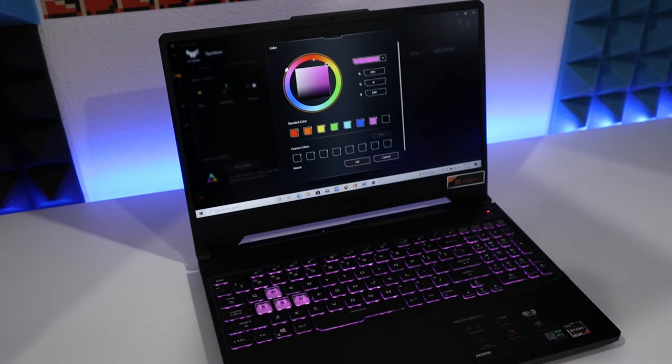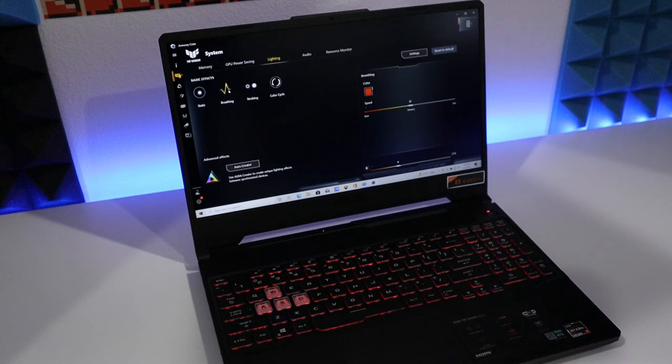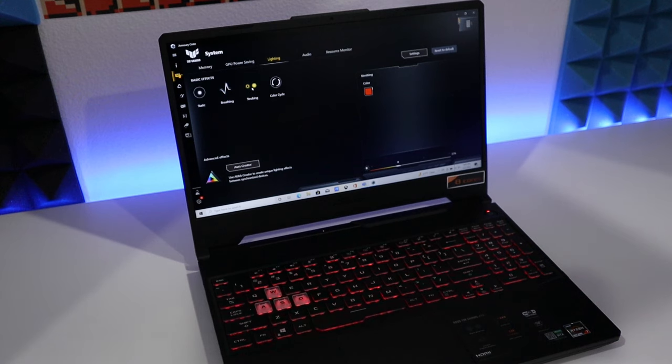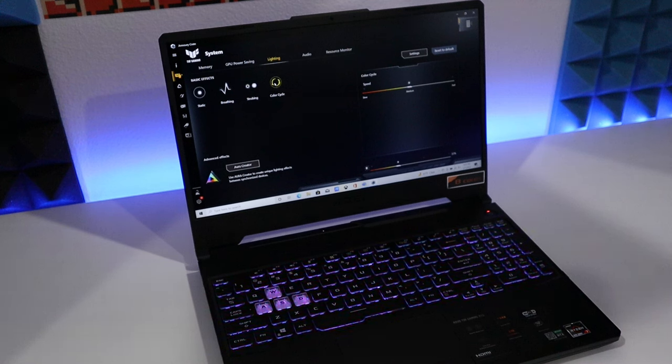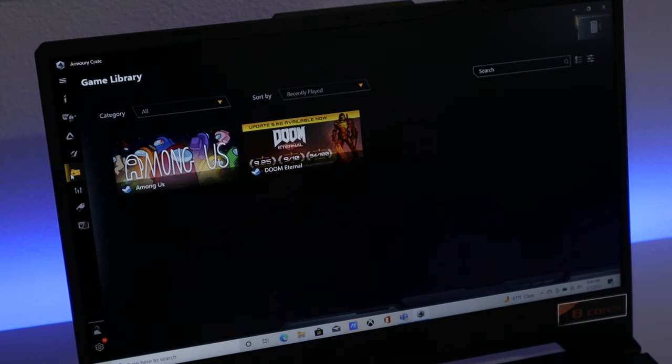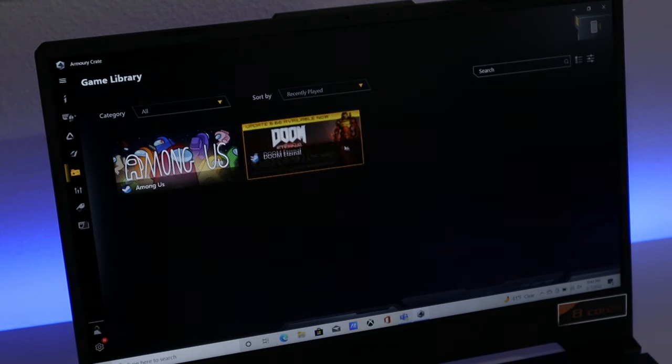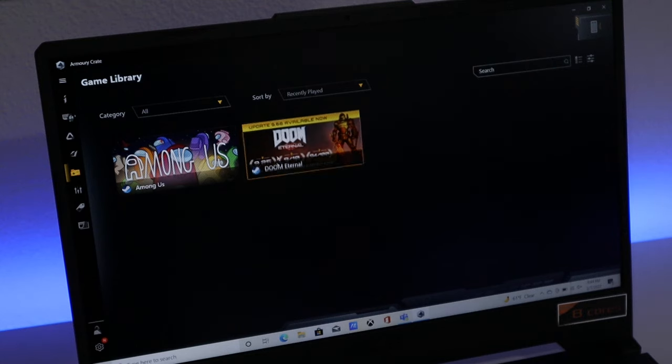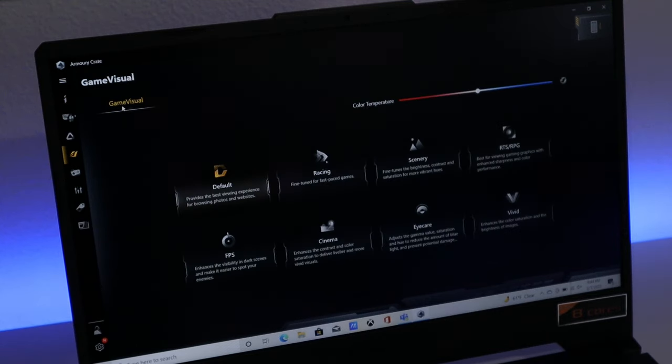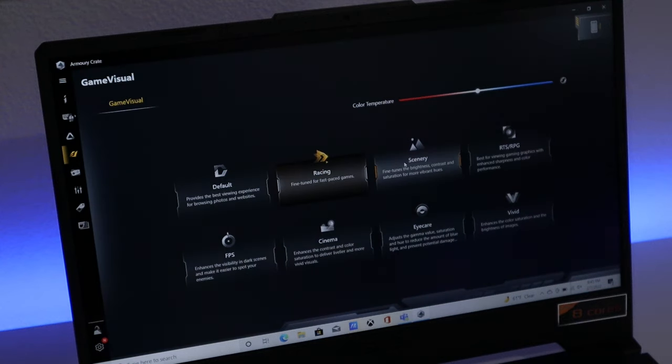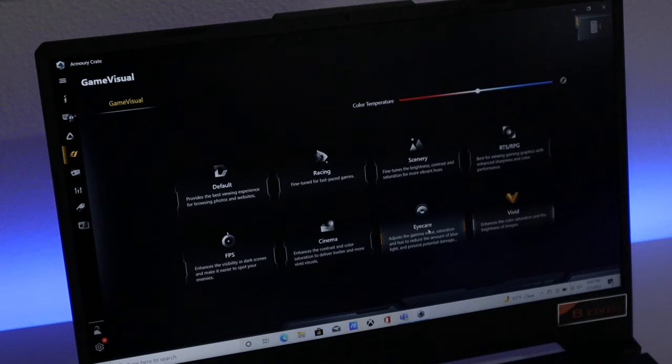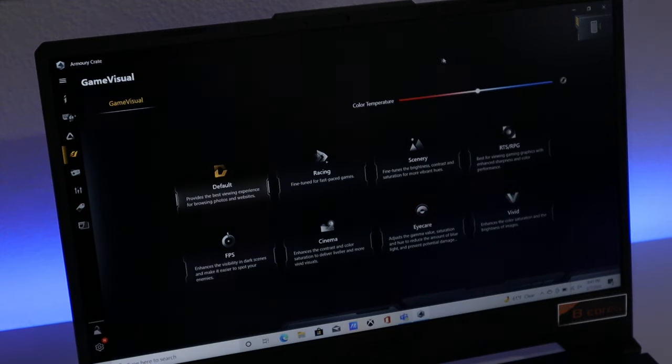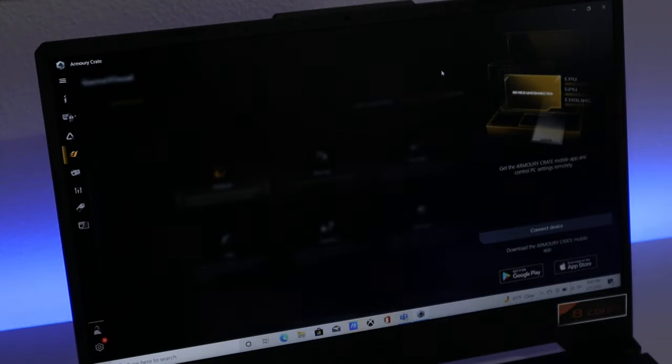Make it orange. Or there's some presets like breathing, strobing, and color cycle. It's more like spectrum or aurora. There are some other cool features like the game library. You can search all the games that you have on this laptop, and then it's easy for you to access. Here's the game visual where you can actually change the visual of the screen by all those defaults. Another cool feature is that you can connect your mobile phone, so it's easy for you to get access to your phone.